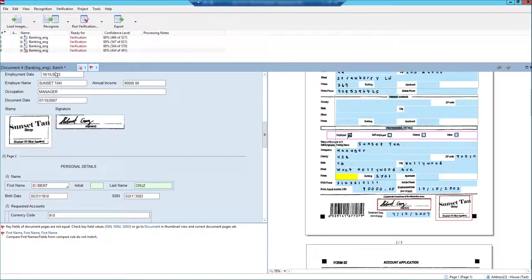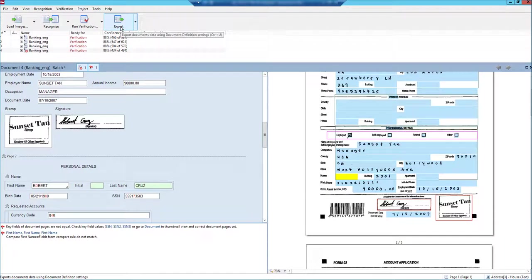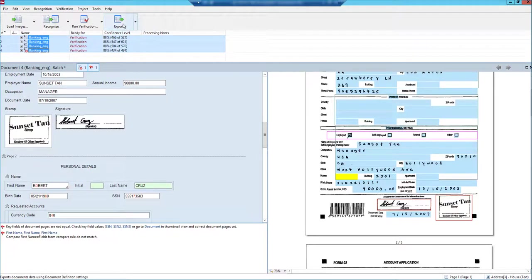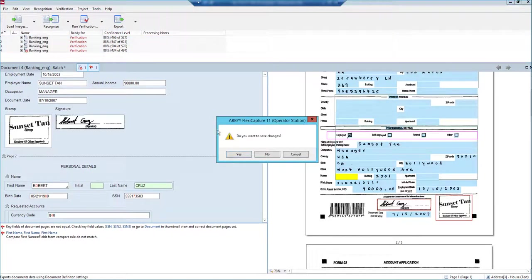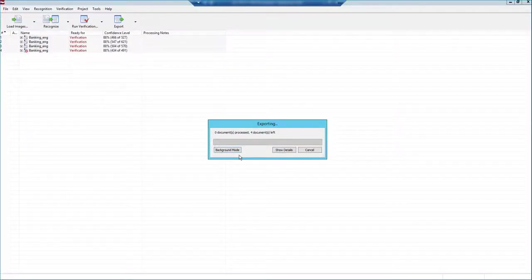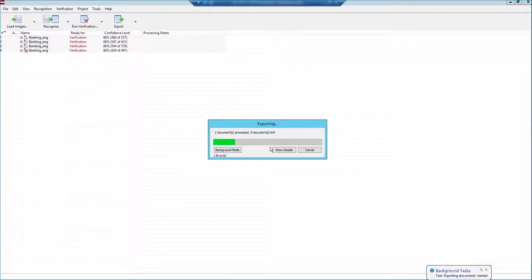When we are done with verification, we just need to go to the next step up here, which is export. And so what we would do is we would highlight the documents that need exported, and we would export. It's going to ask me if we want to save changes, and then it's going to export the documents which it can export.